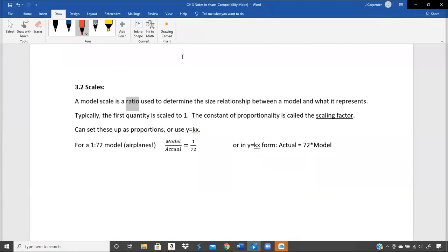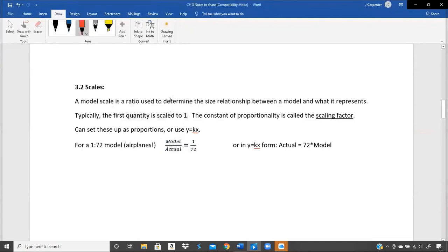A scale is just a ratio. It might say one mile in reality is one inch on your map, or two miles in reality is one inch on your map, or three miles is seven centimeters. It doesn't have to be inches or miles — it could be 10 kilometers in reality is 14 inches on your map. They don't have to be ones, they can be anything. Typically we like one of those to be a one, and typically the first quantity — the model — is scaled to one.